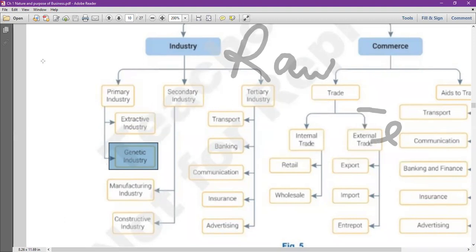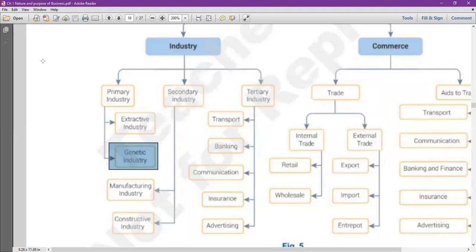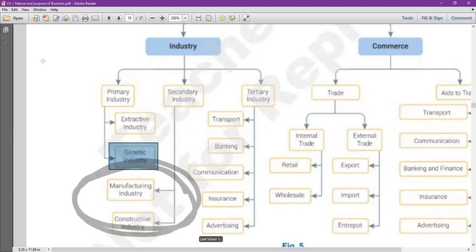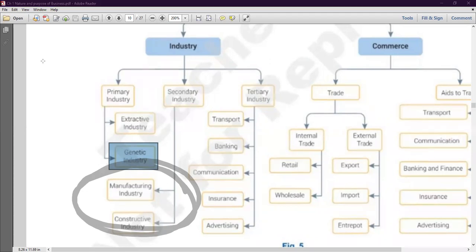Secondary industry can be further classified into two parts: manufacturing industry and construction industry. Manufacturing industry is the industry where all things used daily are made — your mobile phone, books, accessories, PC, water bottle, shoes, clothes. All these are produced by the manufacturing industry.